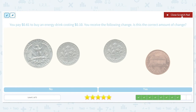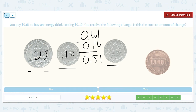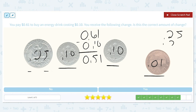You pay $0.61 to buy an energy drink costing $0.10. You receive the following amount of change — is this correct? $0.61 minus $0.10 is $0.51. I have a quarter worth $0.25, two dimes that are each worth $0.10, and a penny worth $0.01. That gives us $0.25 plus $0.20 for the two dimes, plus $0.01, which equals $0.46 — not the same as $0.51.